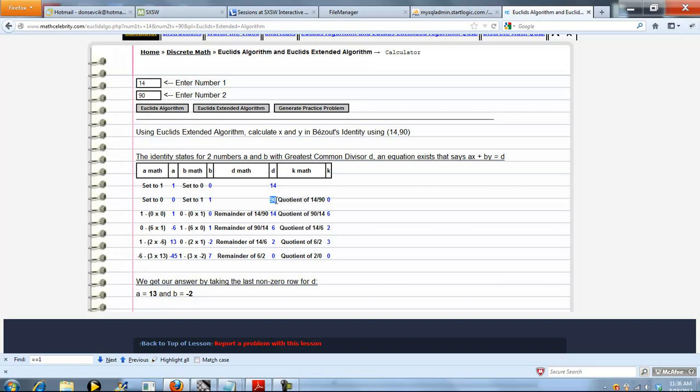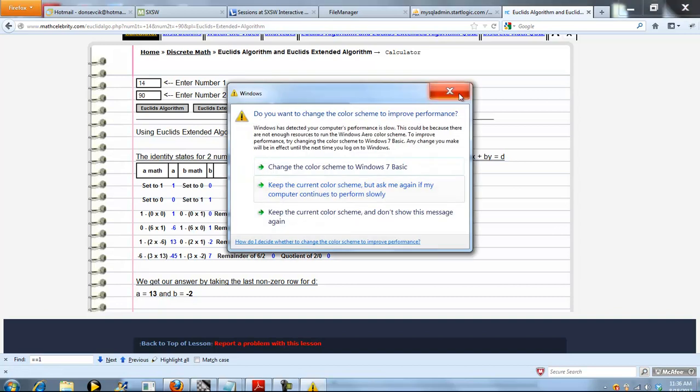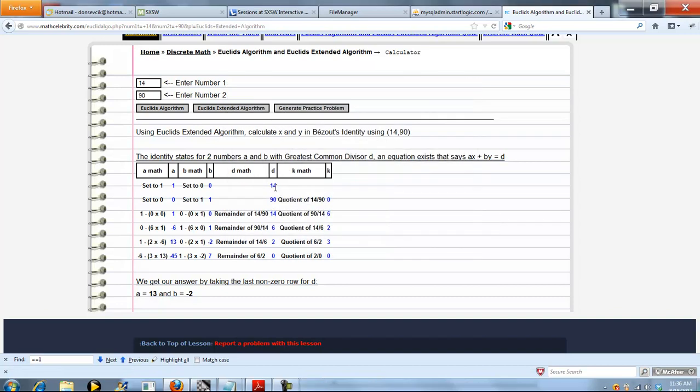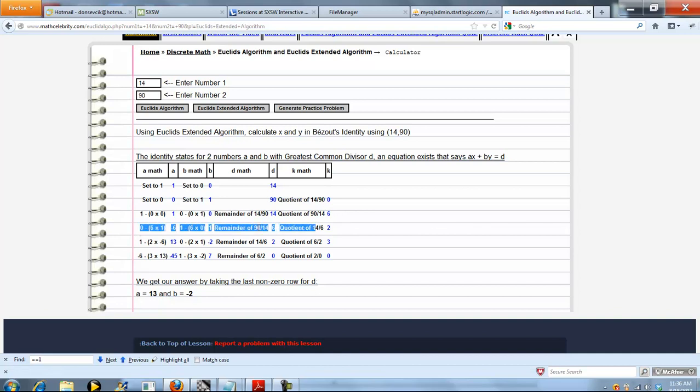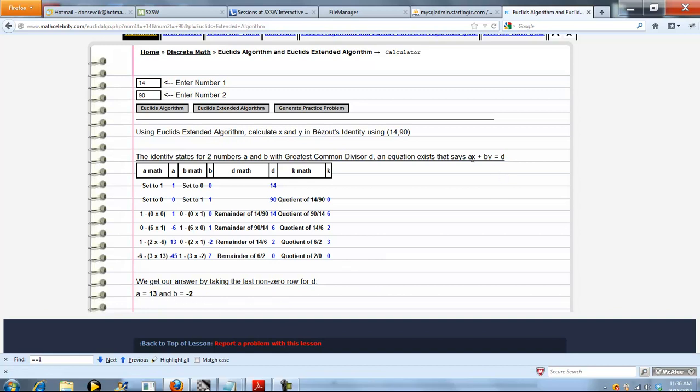And D is our 90 in these steps here. D is 14, D is 90. So we take the quotient, and now we're going to work backwards. So 90 divided by 14, it goes in there six times, and we knock off the decimal. So then we start doing these steps here, repeating each line, and we want to get to a point where D equals 0. And when it does, we're done. So in this case, A equals 13, and B equals negative 2, which will satisfy this AX plus BY equals D equation.